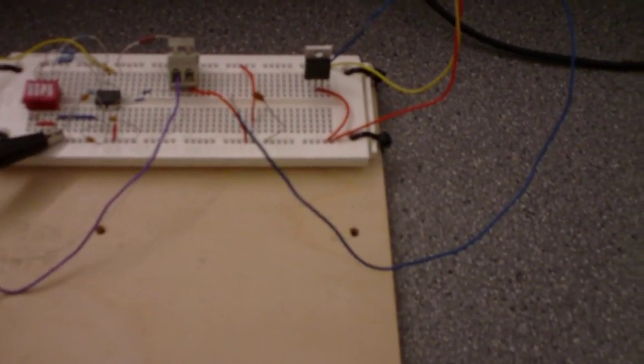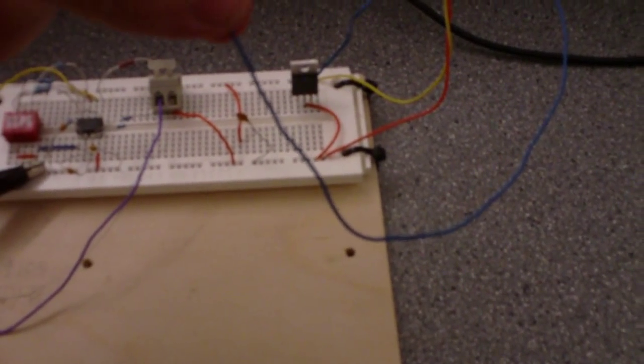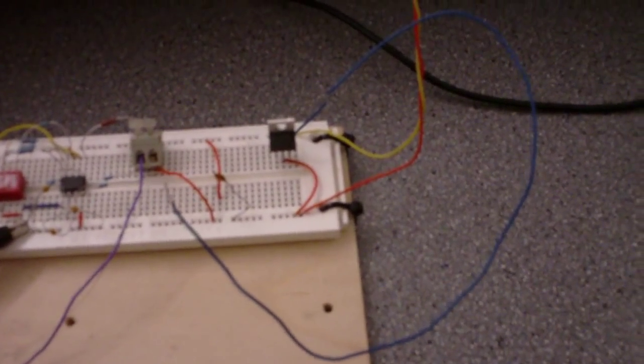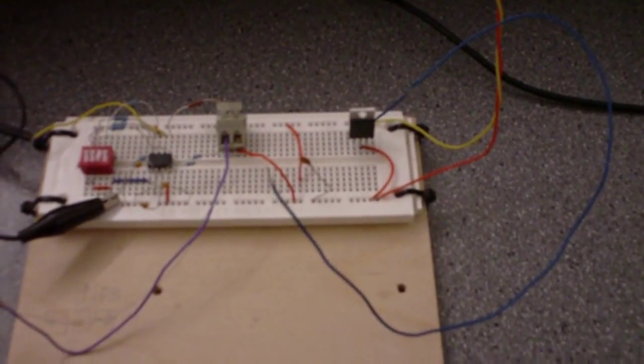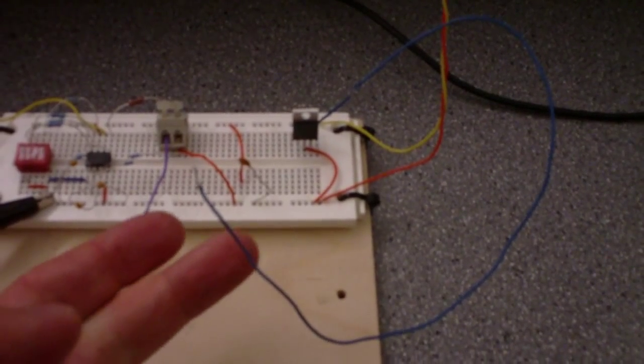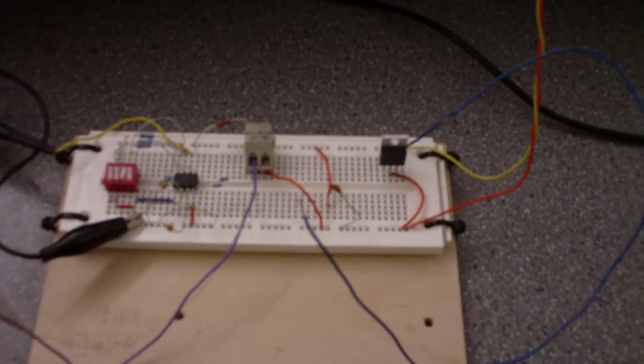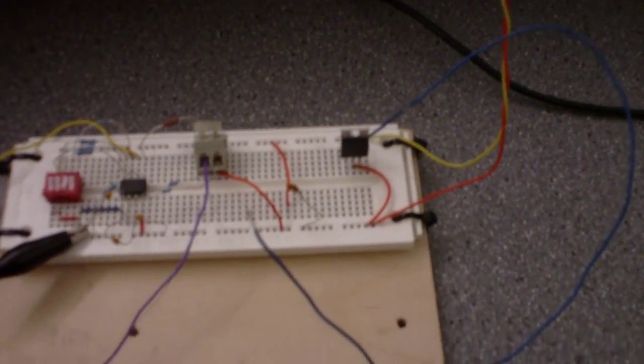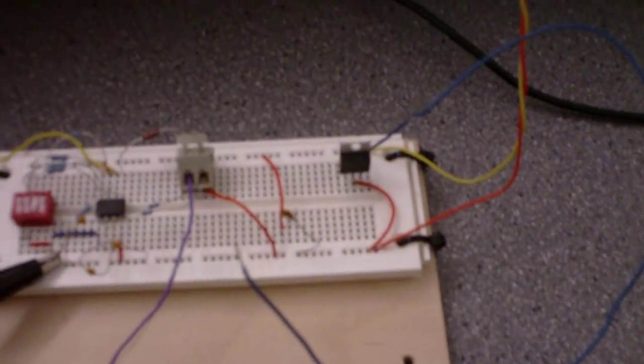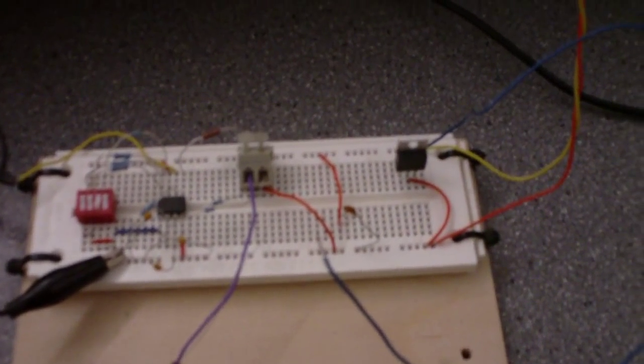On the right side here we have the linear solid state temperature sensor that's independent from the rest of the circuit. This will be tied into the Arduino as a reference for the ambient air temperature. Next we have a little bit of power filtering to smooth out anything in the DC power supply.